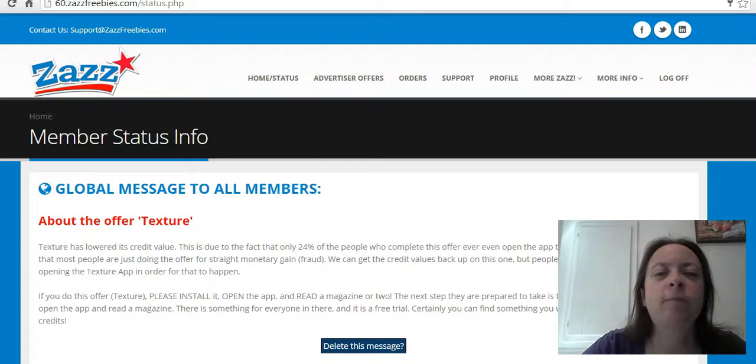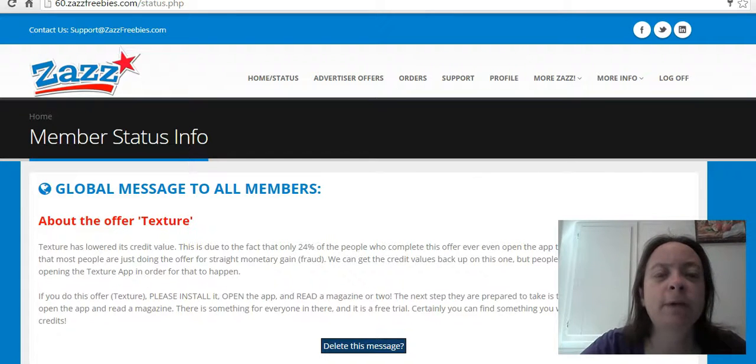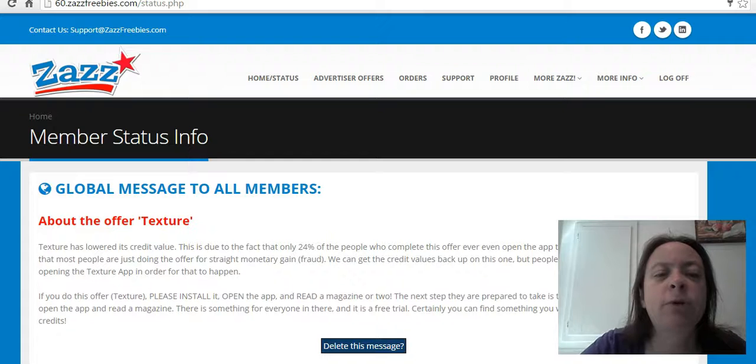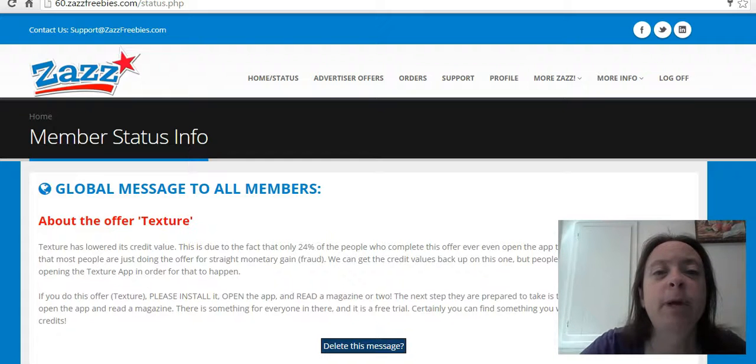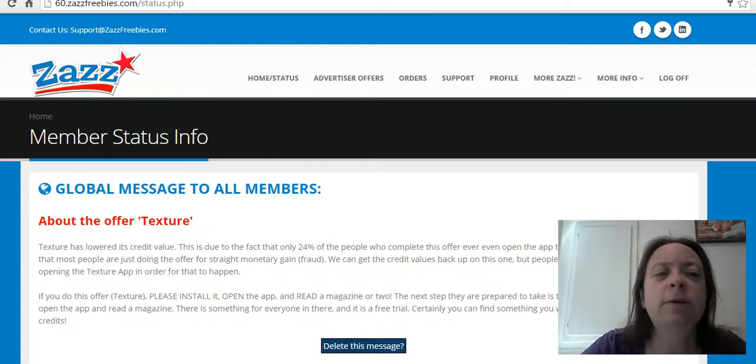I use three different levels of Zazz Freebies and I've logged into them to show you the amounts of money I've been paid with the Zazz Freebies Network.